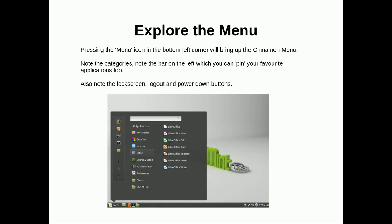First thing you're going to want to do with your Mint is to explore it a bit. Have a look at the menu. You'll note that there are categories like accessories or internet or office. You'll also notice that there's a bar on the left. With that bar on the left, it's like a favorite bar. You can drag and drop applications to and from it. So you basically have all of your favorite applications in the left corner here. And there's also logout, lock screen, and power down buttons.